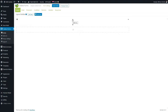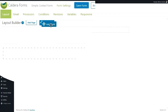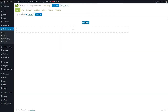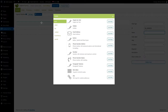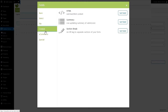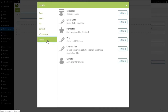Here are your rows and you can split the row so you get two columns — two columns, we want that. We drag and drop the Add Field button and release it above the left column or the right column. Here we see all the fields available in Caldera Forms: basic fields, select fields, file, content, e-commerce fields, and special fields.